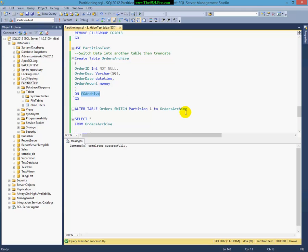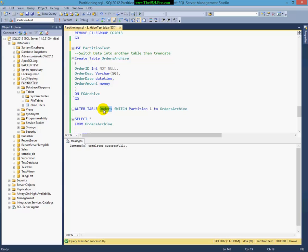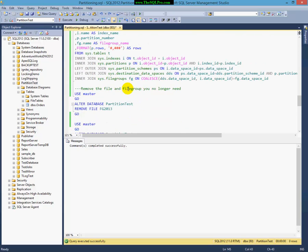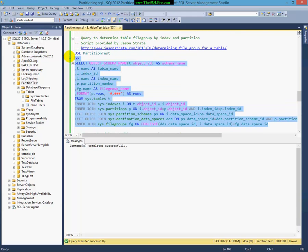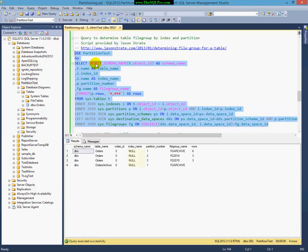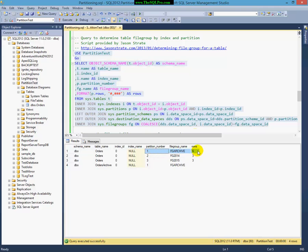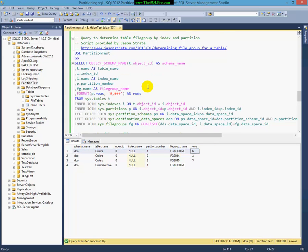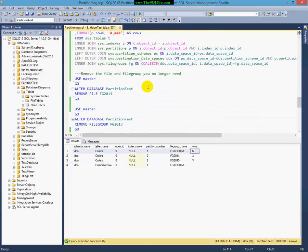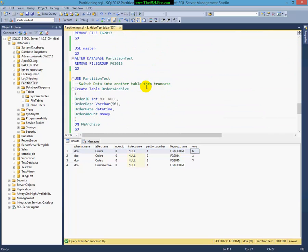What I'm going to do is I'm going to switch with an alter command. I'm going to take the Orders table. I'm going to switch partition 1 into Orders Archive. Let me just rerun this query here. You can kind of understand, partition 1 has 6 rows in it. And now you can see the other partition here from Orders Archive. Now, don't pay attention to that. Partition 1 has those 6 rows that are before 2014 now.